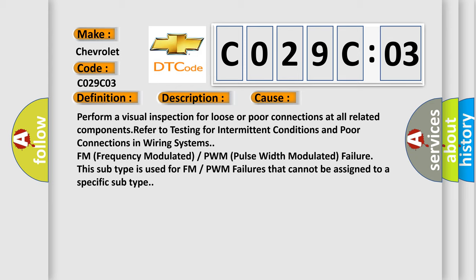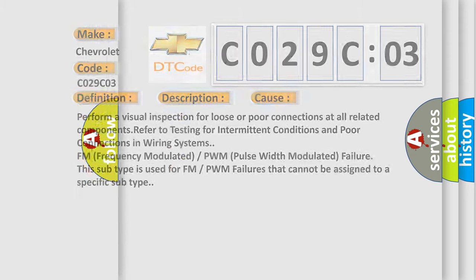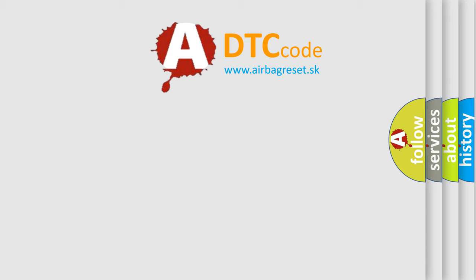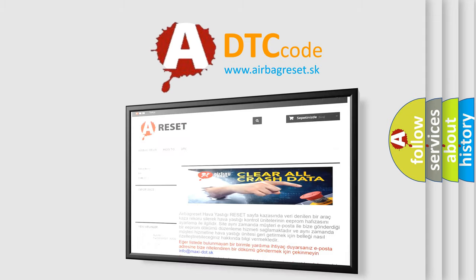This subtype is used for FM or PWM failures that cannot be assigned to a specific subtype. The Airbag Reset website aims to provide information in 52 languages.